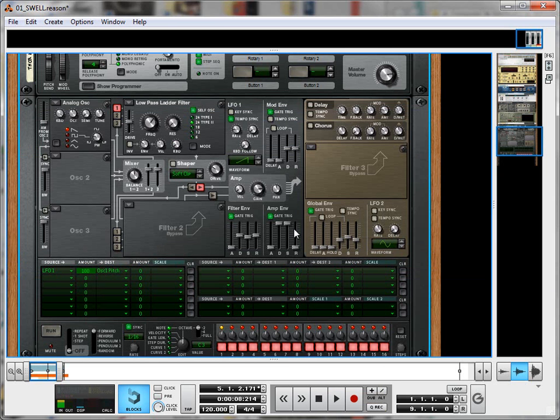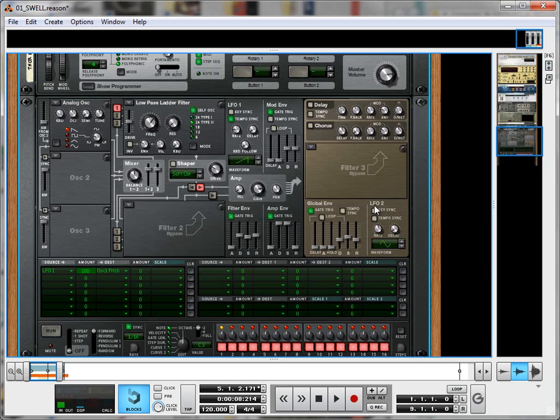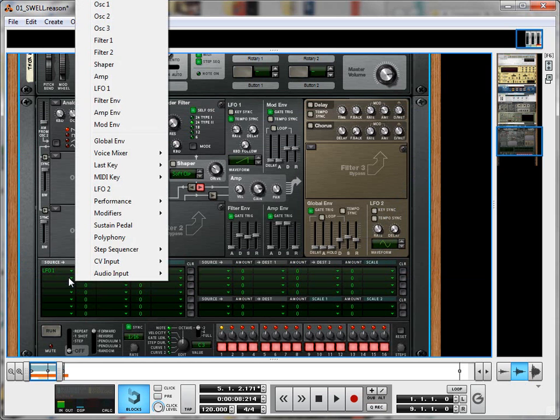Not sounding particularly interesting right now, but we're going to change that now by adding a second LFO. Have a look here, LFO 2, the default settings over here, that's going to be fine for now. I'm going to create another source here, that will be LFO 2.